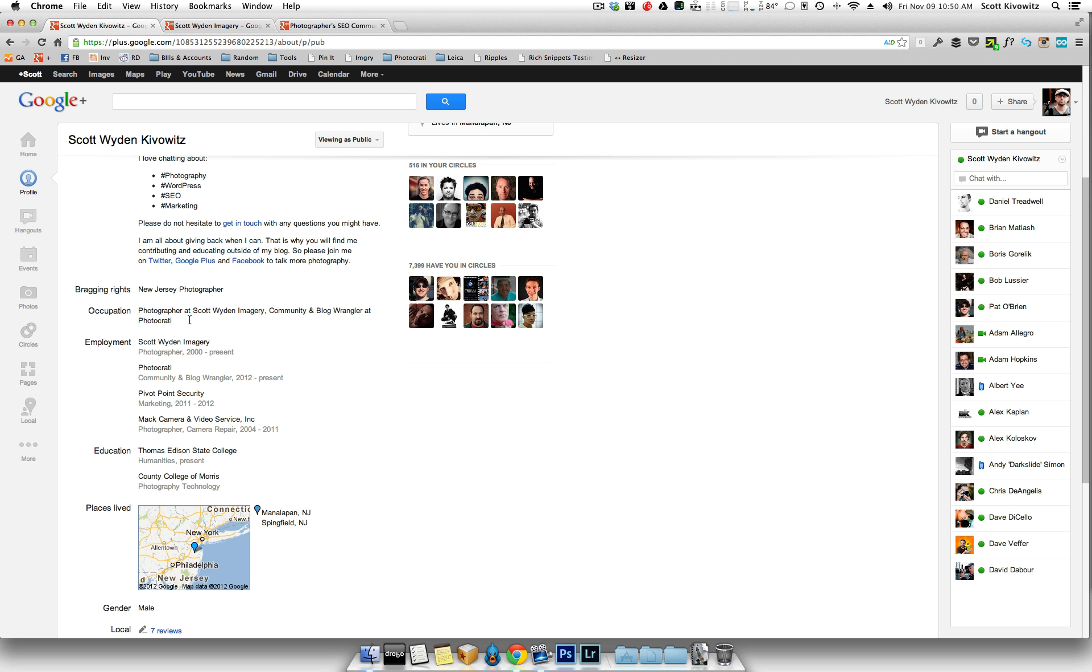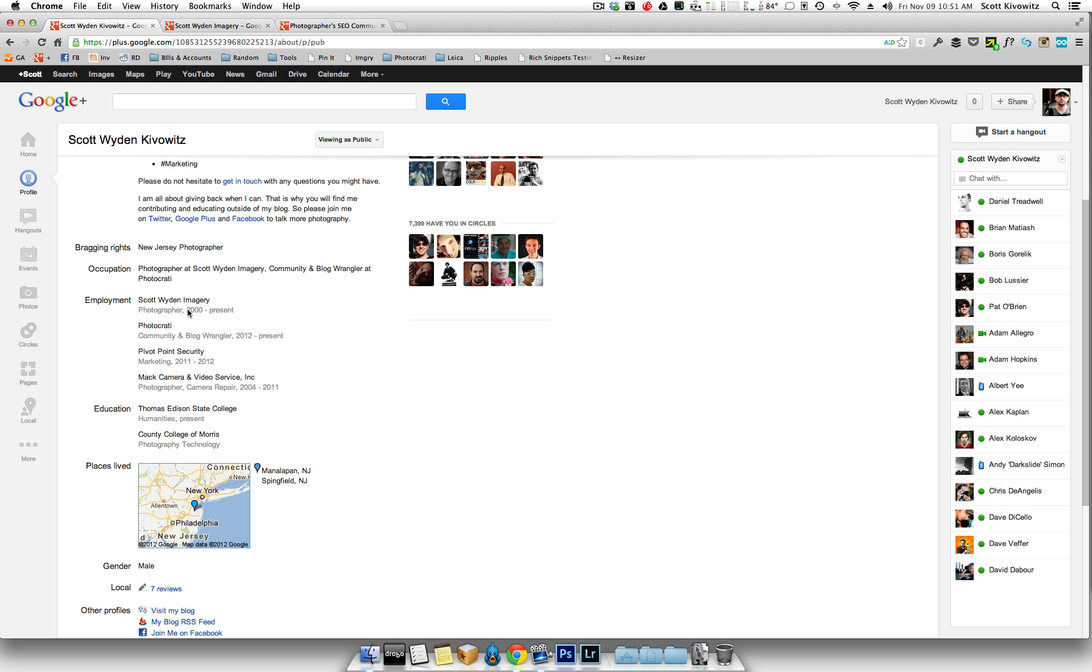Under occupation, of course you want to put the company that you own or work for, the photography business. What you do for them, you are the photographer. So here you can also put your keyword if you so desire, a long tail keyword even.